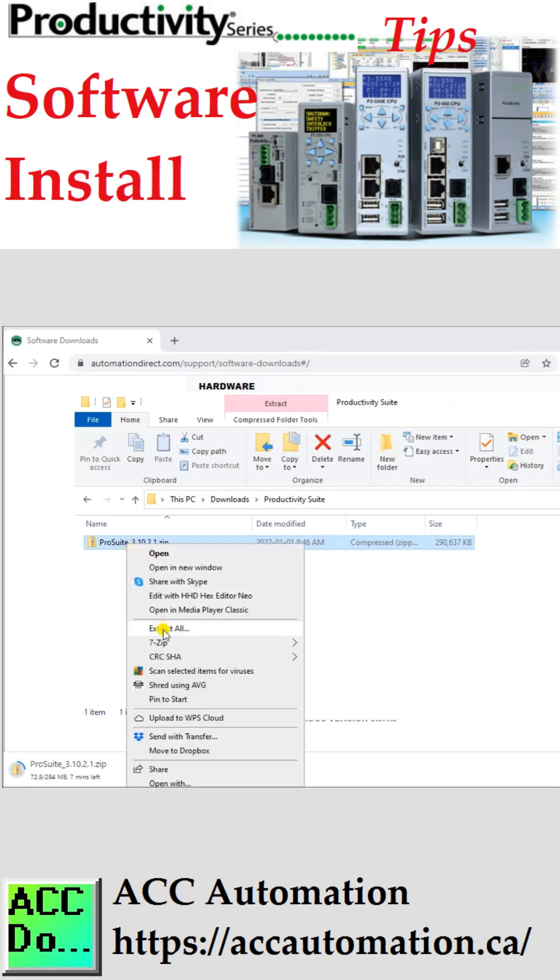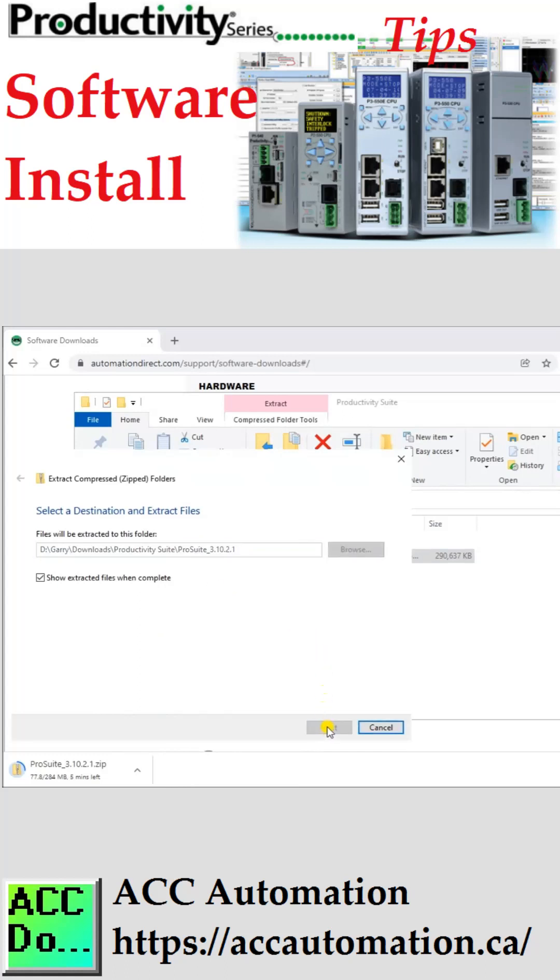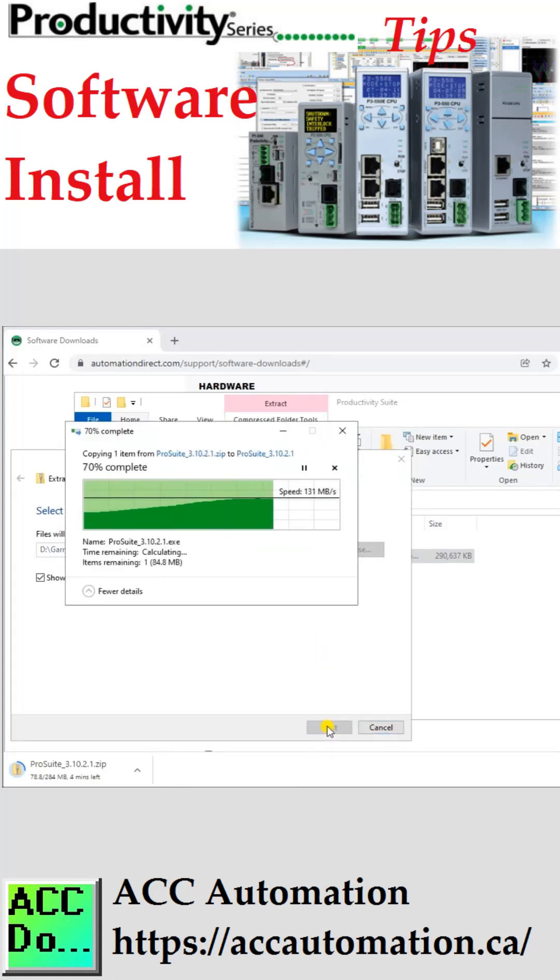You can program Productivity 1000, Productivity 2000, and Productivity 3000 CPUs with this complete programming software package.